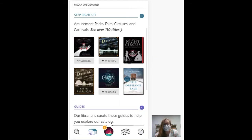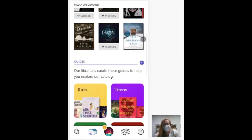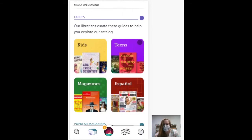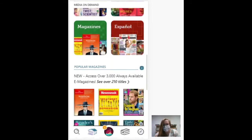So when you first log in, it's going to give you some suggestions of books that it thinks you might like. It'll also let you browse by category.